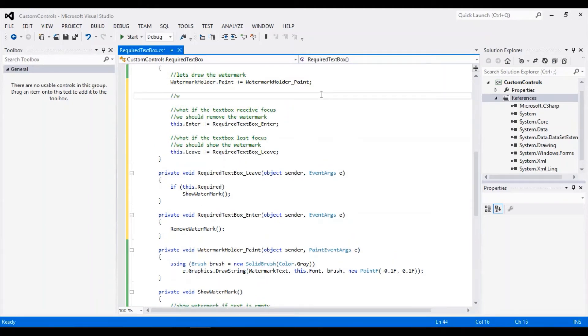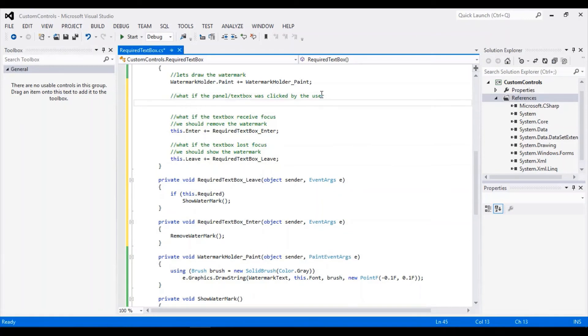Finally, what if the user clicks the panel or the textbox? We must remove the watermark.